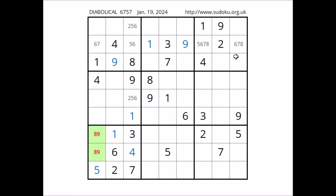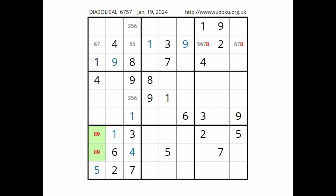Look — in this row, number 8 is in one of these two places and these two places belong to this sector. Don't forget — in this sector, number 8 is in one of these two places.